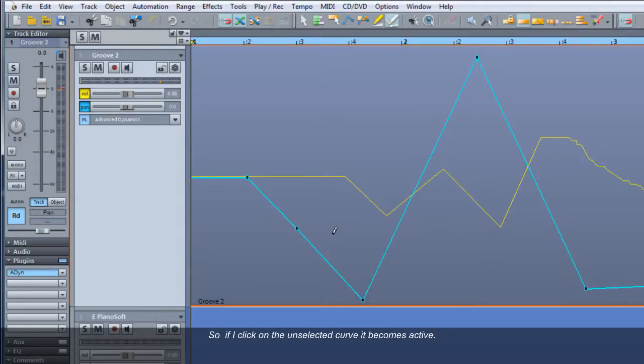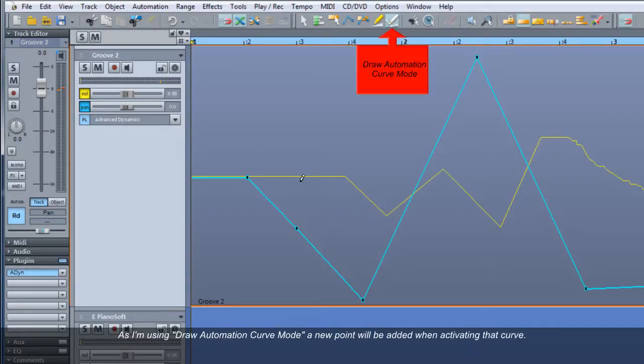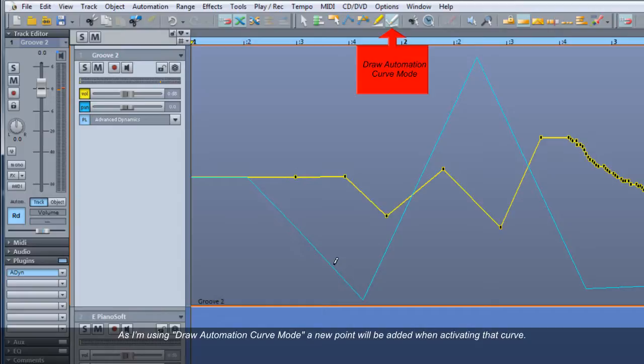So if I click on the unselected curve, it becomes active. As I'm using Draw Automation Curve mode, a new point will be added when activating that curve.